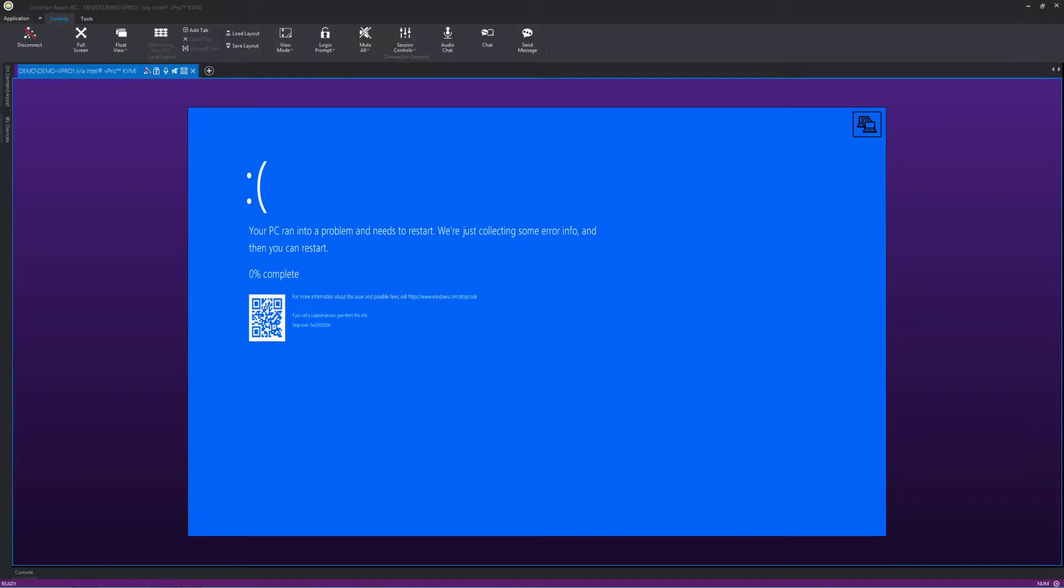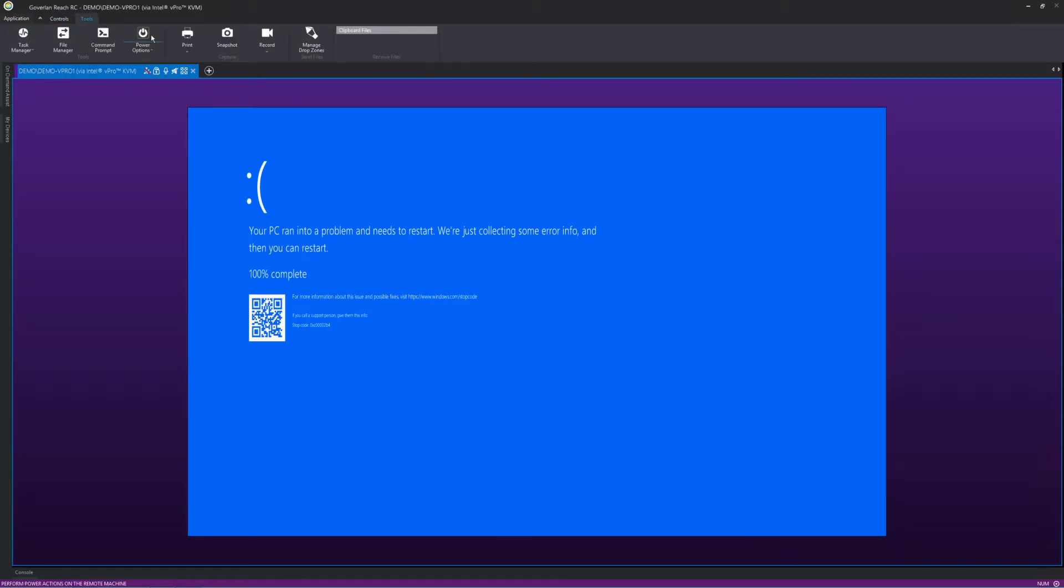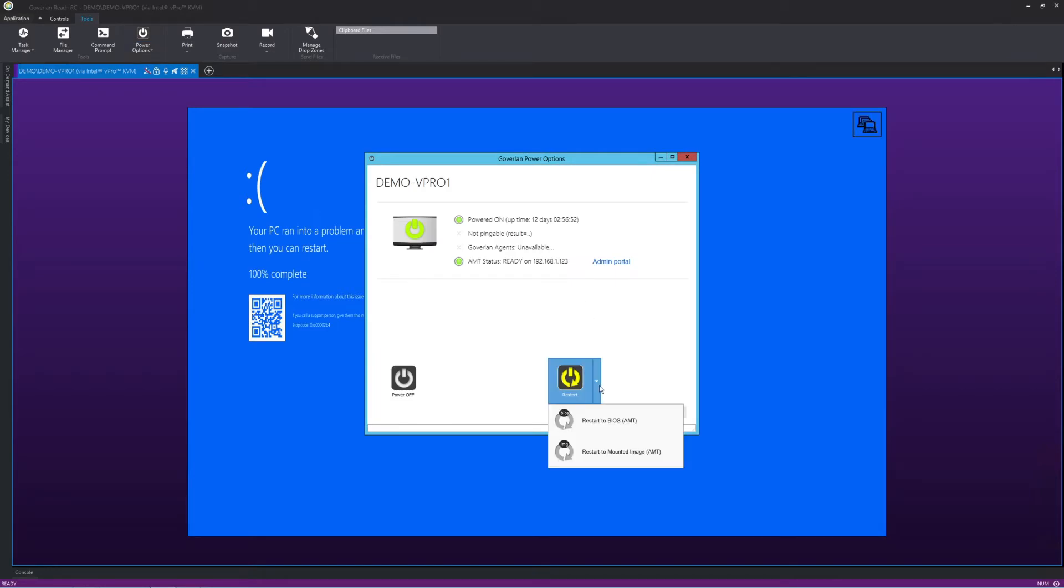As you can see, a blue screen occurred on this device, but with Coverland, I can simply reboot it using the vPro reboot option to resolve this issue quickly.